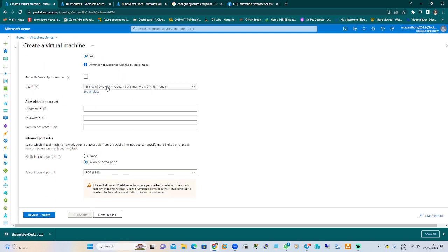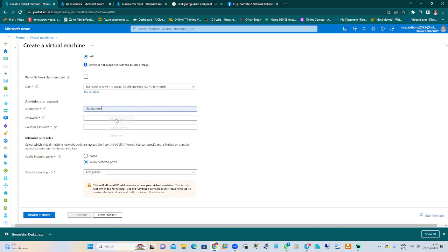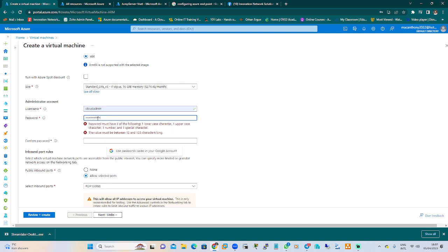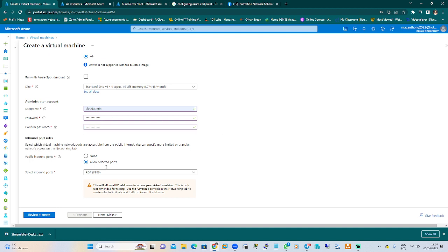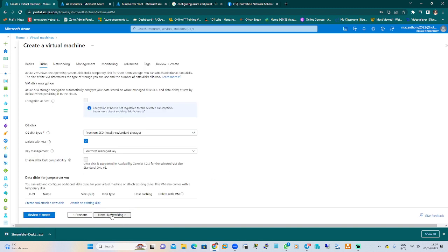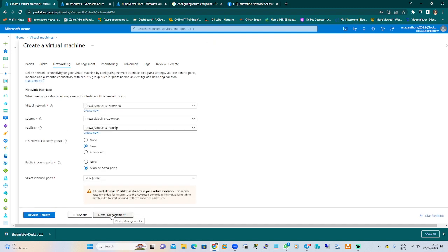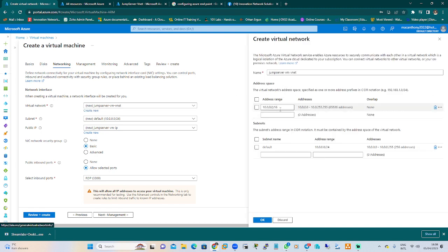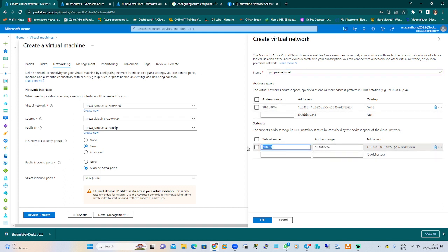For the size, we'll leave it on default. In our next video I'll be teaching you how to select the size and the cost. Let's go ahead and put in our username, which is cloud admin, and set a unique password. We'll leave the RDP as default and go to the next tab, which is Networking. In Networking, we'll create a new virtual network called jump server VNet, and change the subnet to jump server subnet.